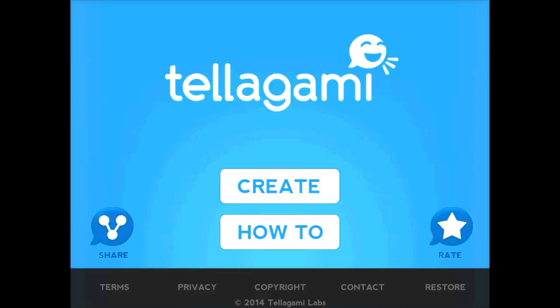Telegami is a very fun presentation app that can be used with any age group. I've seen kindergartners use it and I've seen high schoolers use it and they all enjoy it.